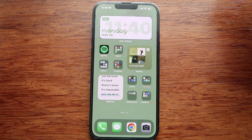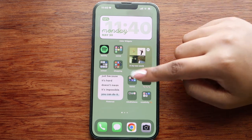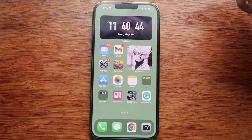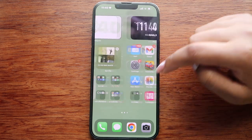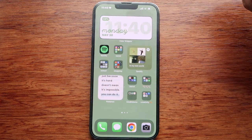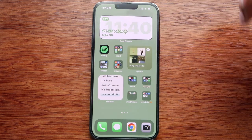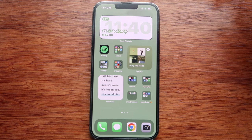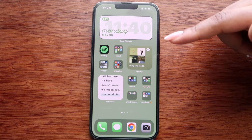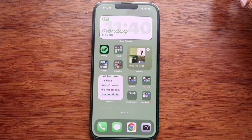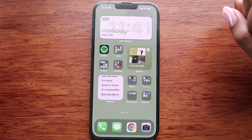That concludes my 'what's on my iPhone' video. I hope you all enjoyed and I hope I gave you some inspiration and ideas on how to customize your iPhone. Let me know what your favorite app is in the comments below, and I'll see you in the next video!